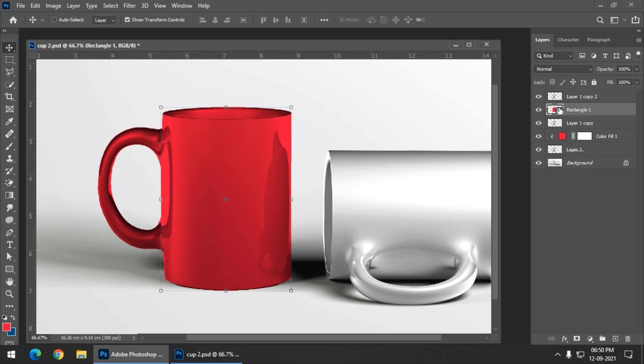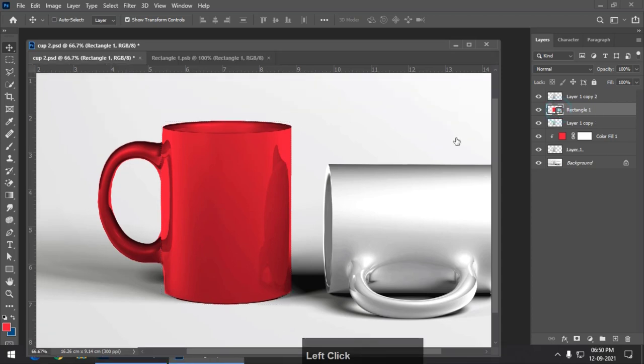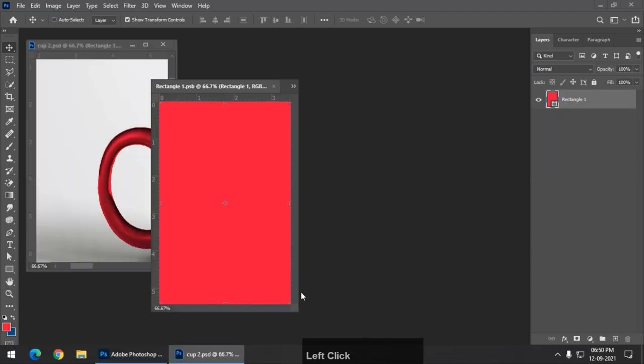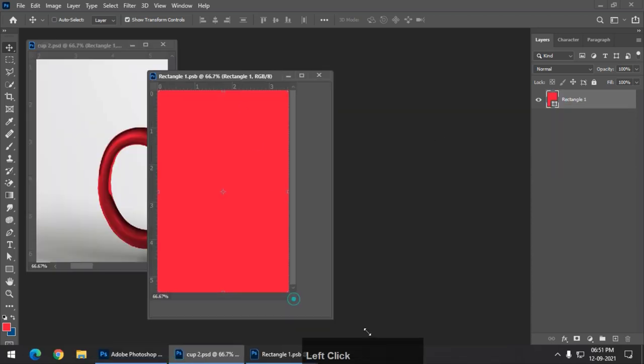Remember: before making it round, you have to convert the shape to a smart object first. Then press Ctrl T and warp — it won't work otherwise. Convert to smart object first, then change the shape. I forgot to do that but remember we have to first convert it to smart object and then make adjustments to its shape. Now we can write down whatever text we want inside the smart object. I am going to enter the smart object by simply double-clicking on the icon.